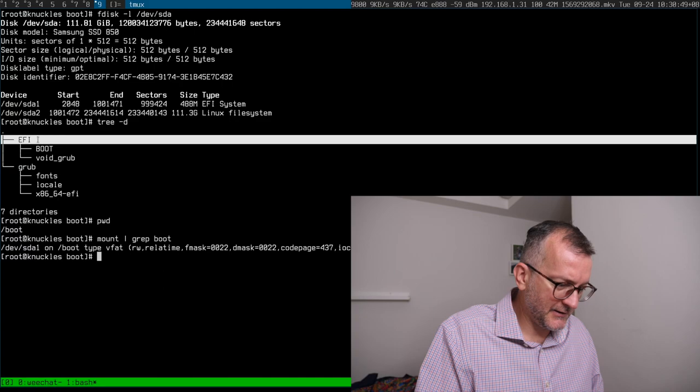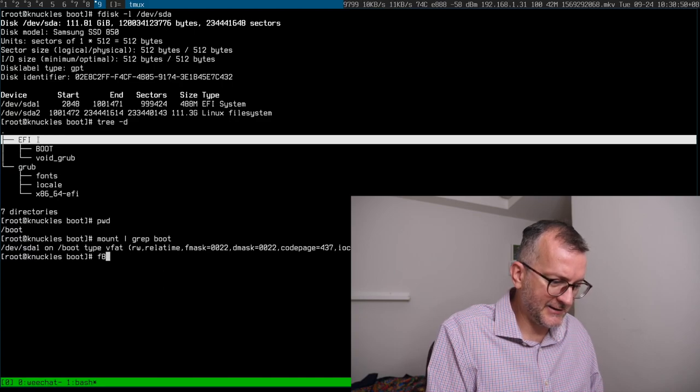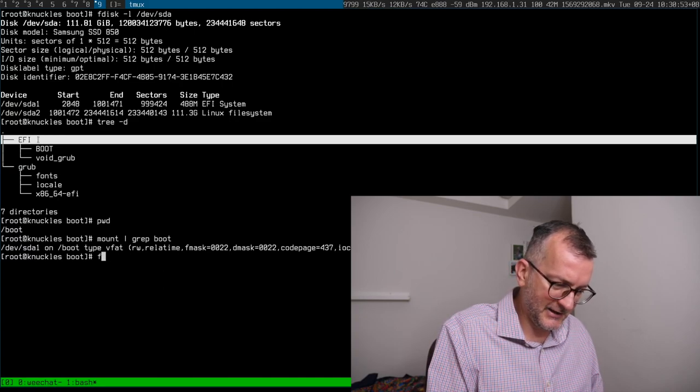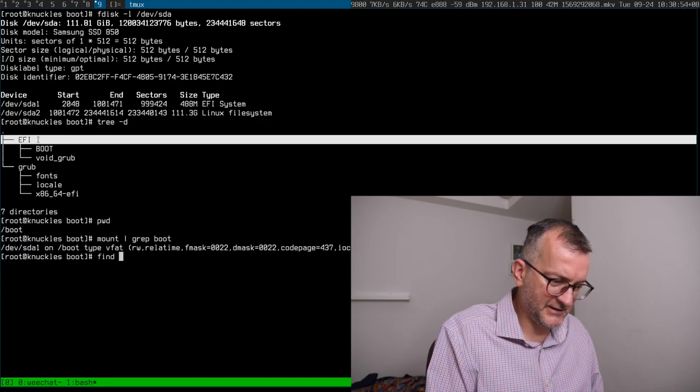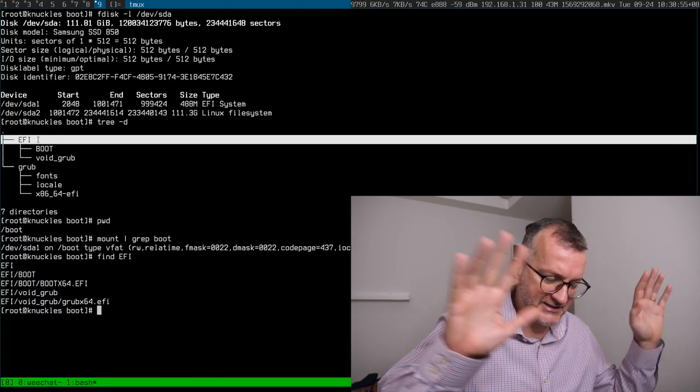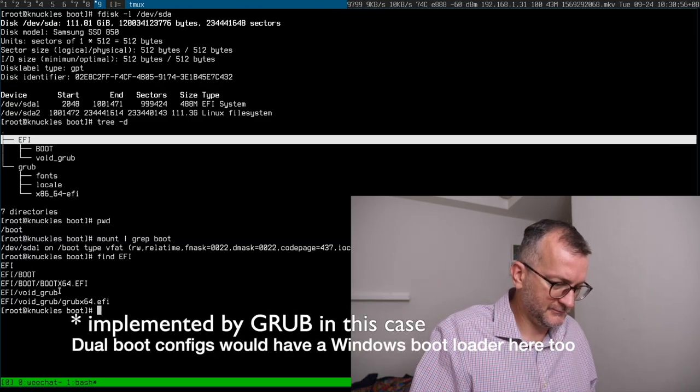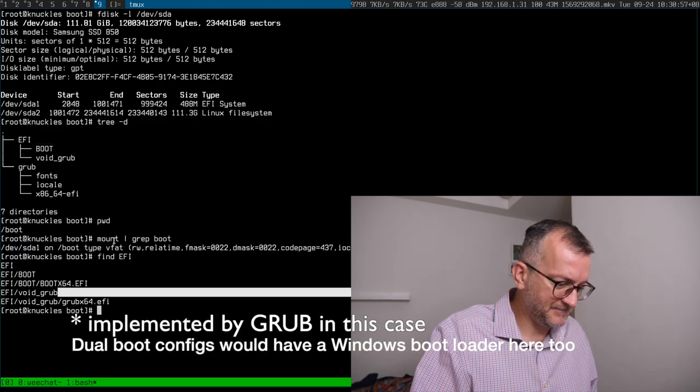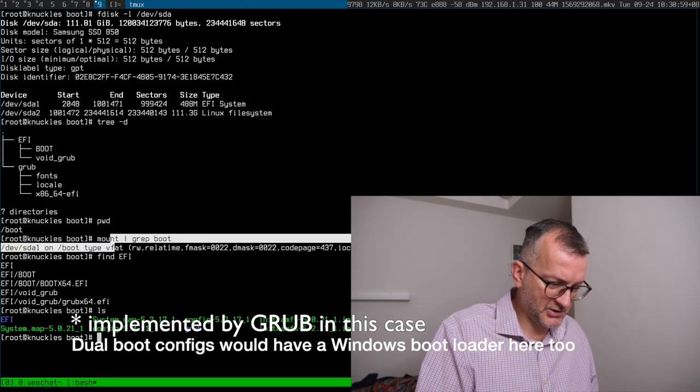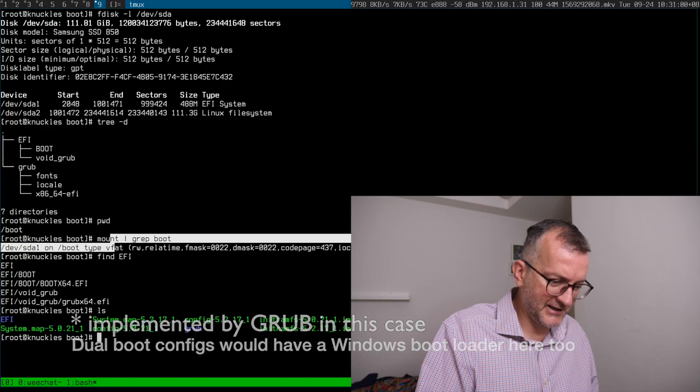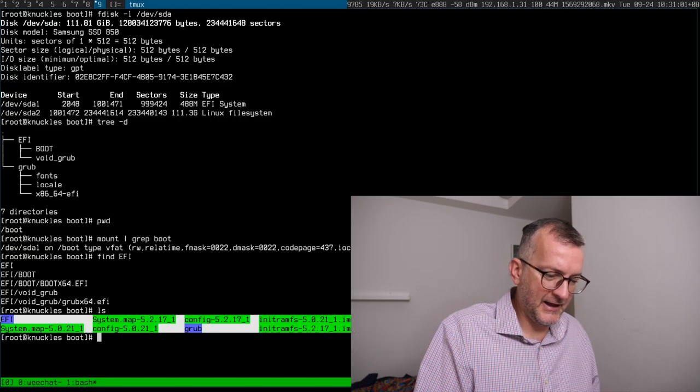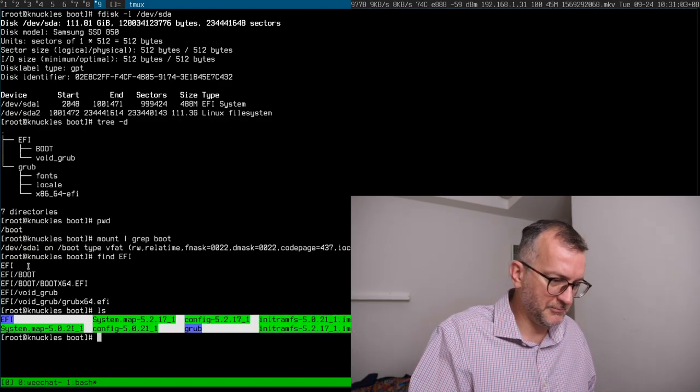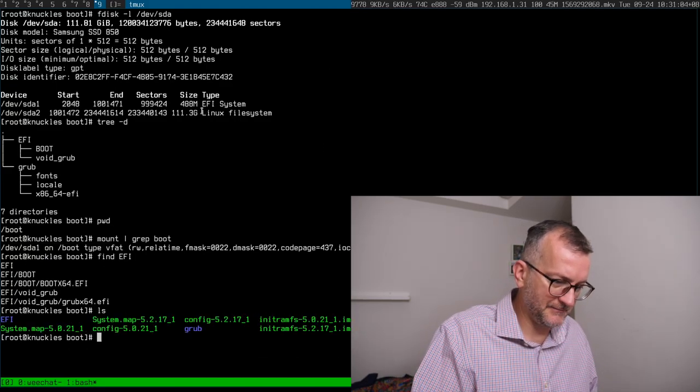And inside there, inside that EFI directory is just simply like the UEFI standard bootloader. And that in turn bootstraps the kernel, bootstraps the kernels down here and the kernel boots into your root partition, this one.